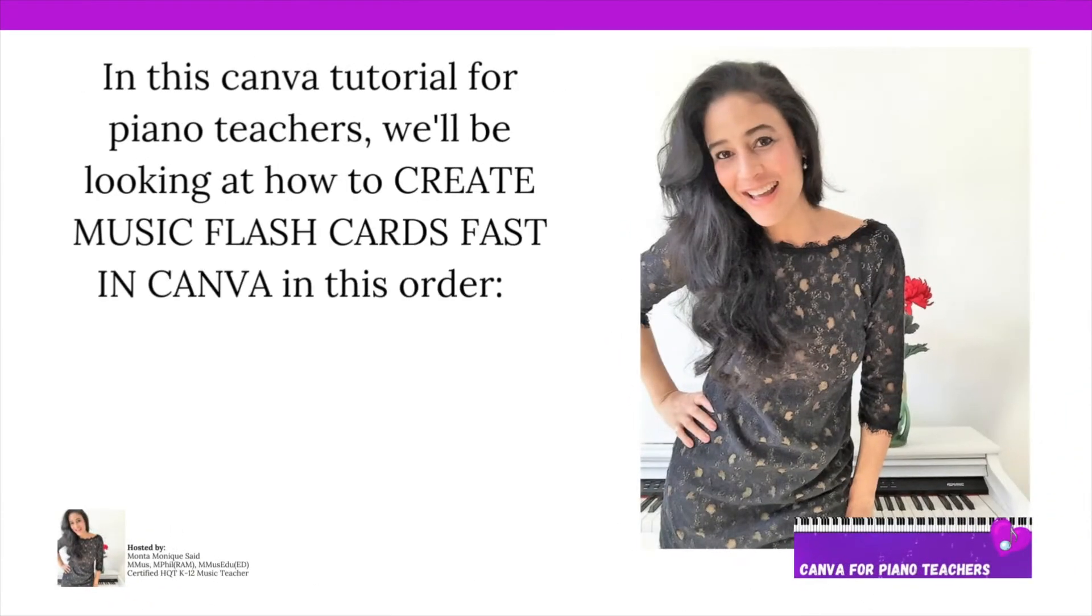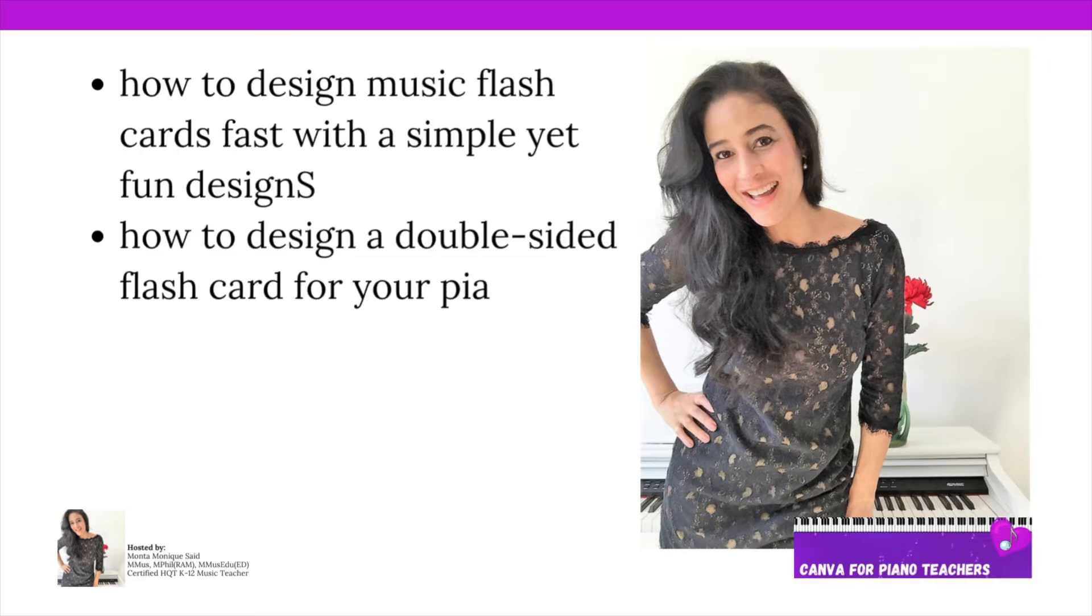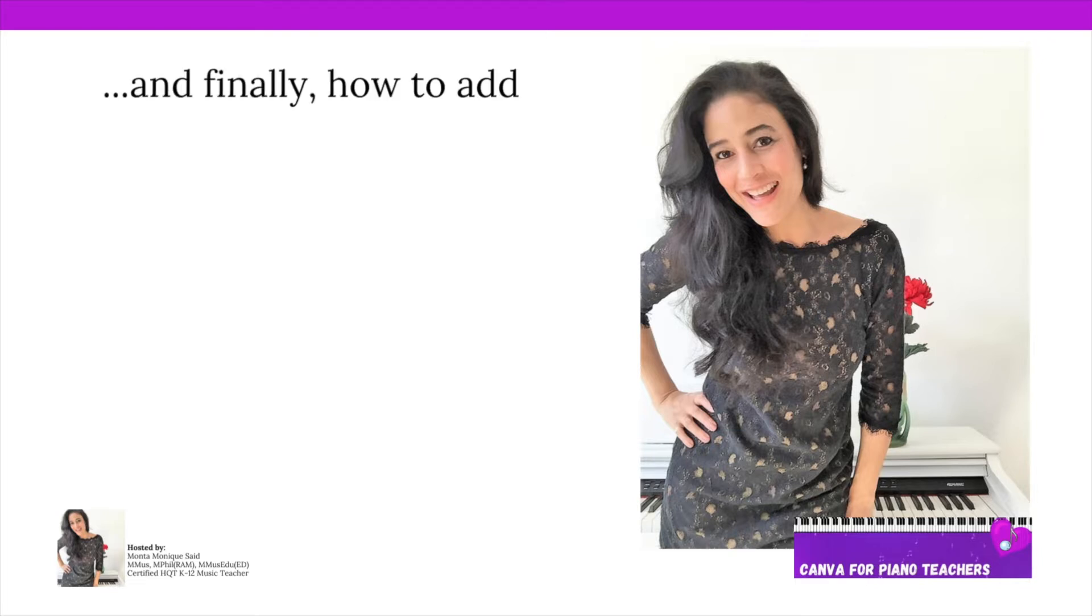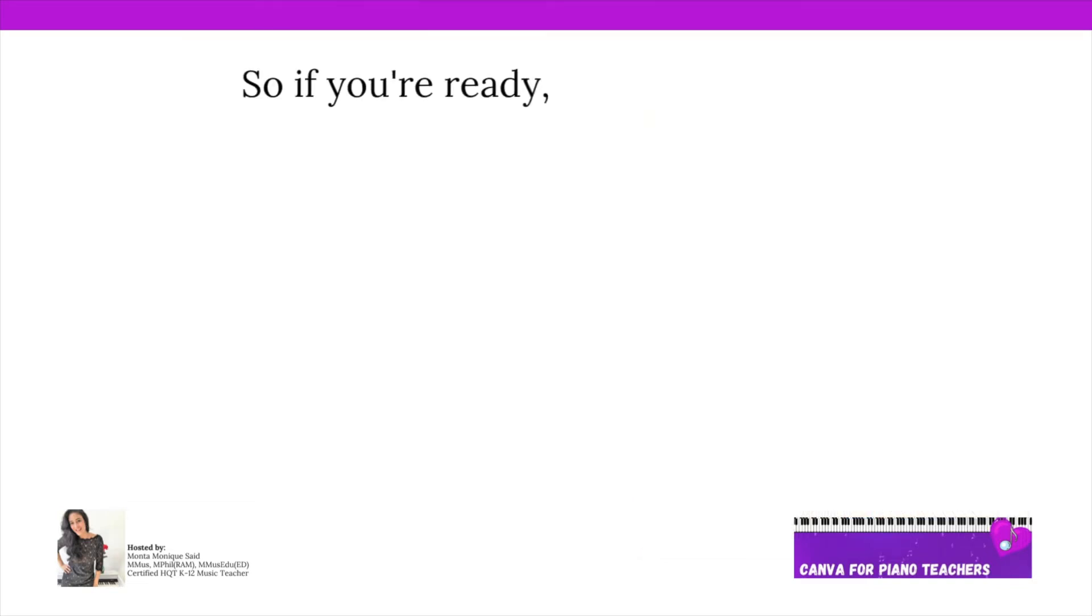In this Canva tutorial for piano teachers, we'll be looking at how to create music flashcards fast in Canva in this order. How to design music flashcards fast with a simple yet fun design, how to design a double-sided flashcard for your piano students, and finally how to add fun designs to extend your student engagement with your music flashcards.